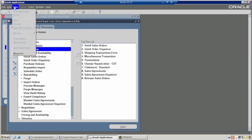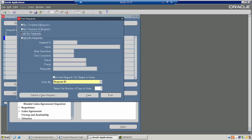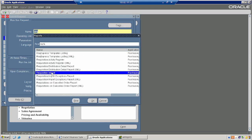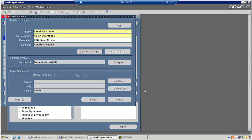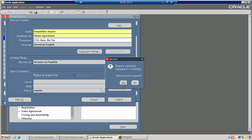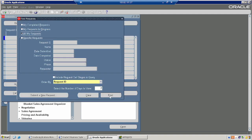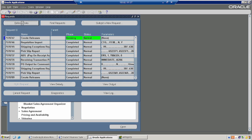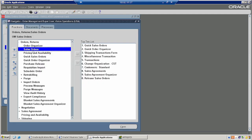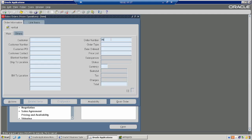Now we are going to run the Requisition Import, because we will create a requisition for buying the goods. In the P2P cycle, you need to create the requisition. We are running the Requisition Import concurrent program. After this process, one requisition number will be created, and you can see the requisition number from the sales order.